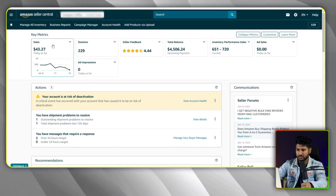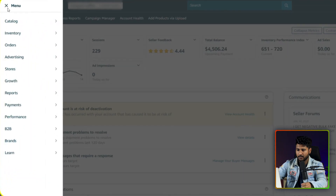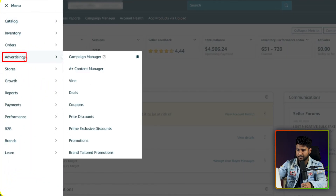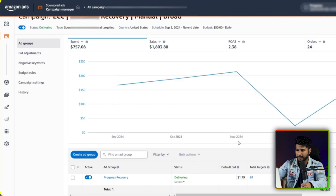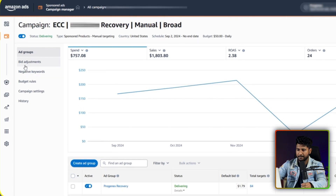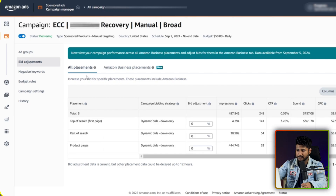Let me share my screen and explain how you can use this feature. After logging into Amazon Seller Central, you have to go to the advertising tab. Under advertising, you have to click Campaign Manager. From Campaign Manager, I am opening one of my campaigns. From here, you can see the bid adjustment option. I am clicking into bid adjustment.